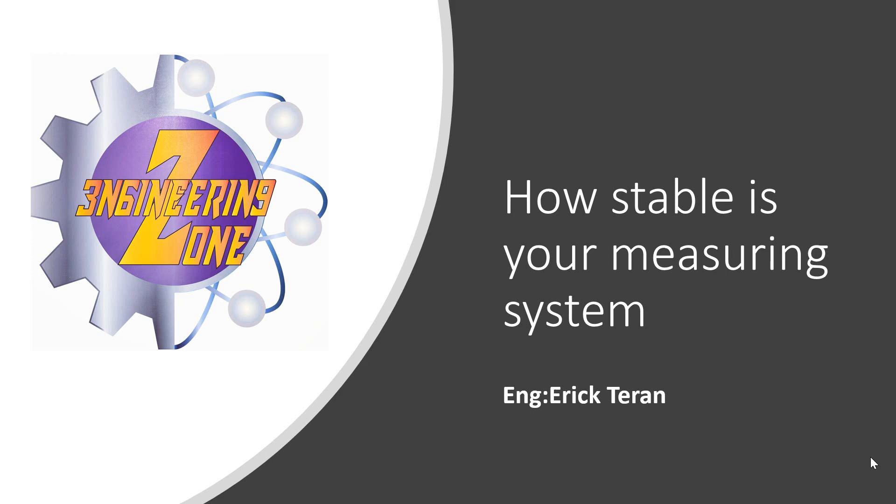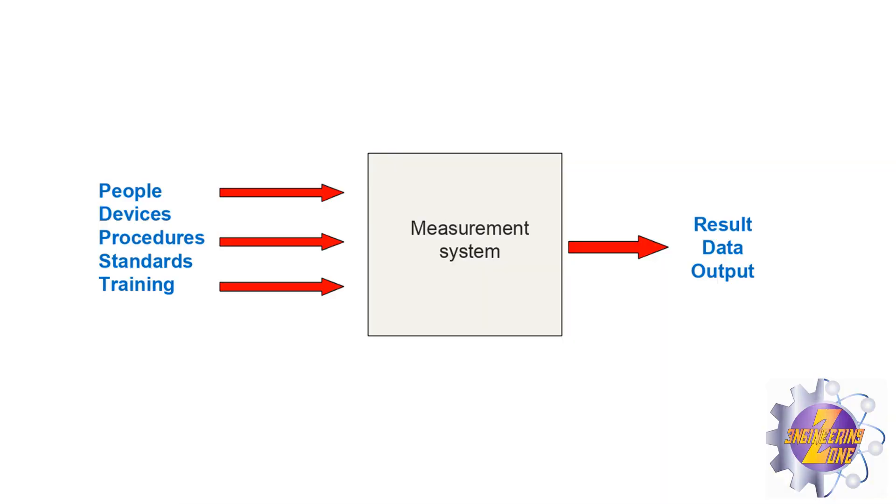How stable is your measuring system? All measurement systems have normal variation.